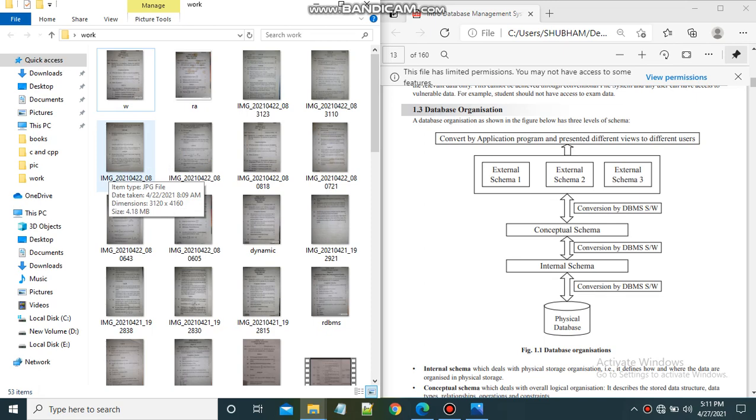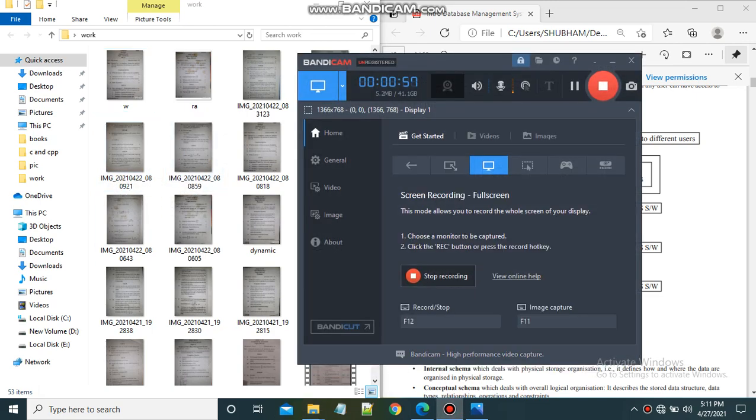So this is how you can split screen on your desktop. Make sure to subscribe to the channel. Thank you.